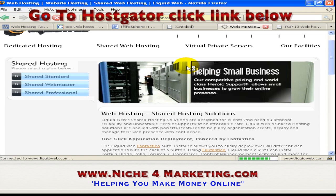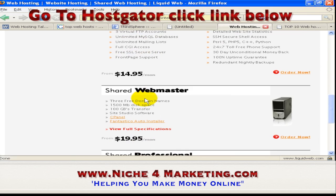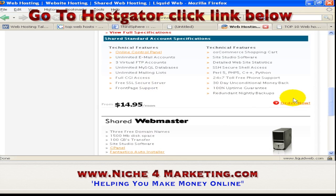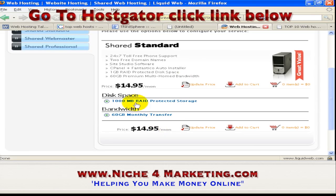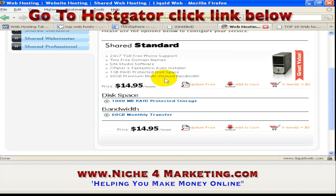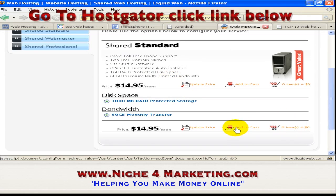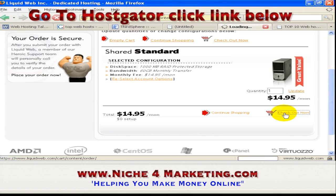After you have the domain name, search for your shared server. You can see the shared server options with a few specifications — one is $14.95 per month, another is $19.95 per month. Based on your specification, just choose one. Click 'Order Now,' configure your service — which includes 60 GB of bandwidth — add to cart, and then click 'Checkout Now.'